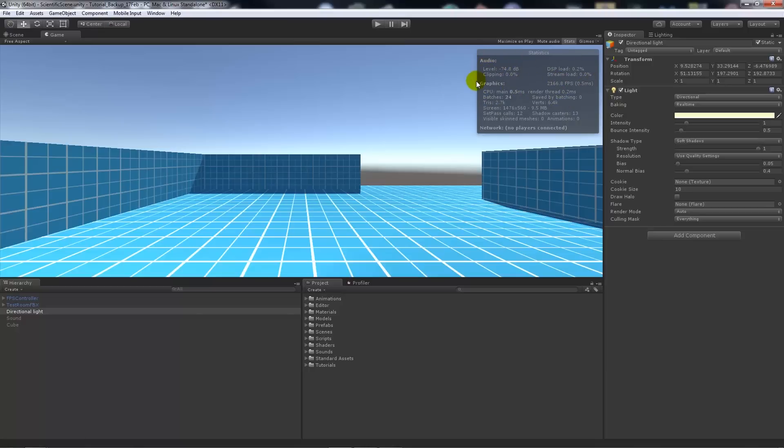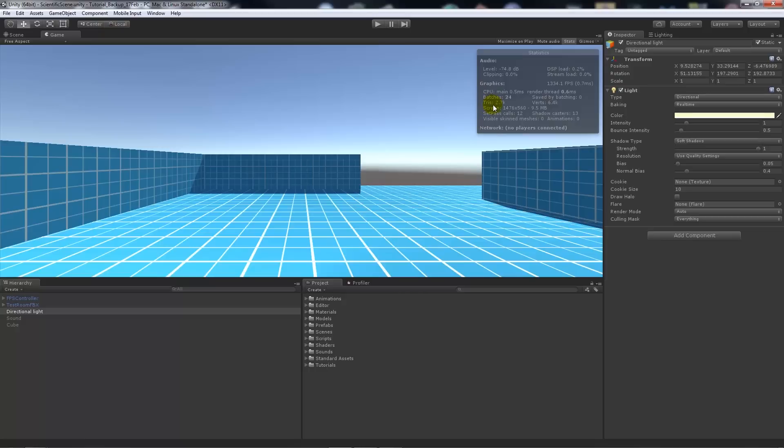I want to concentrate on the graphics because you'll see things move when I play the game when we test it in a moment. One thing you've got to look at is set pass calls and batches.